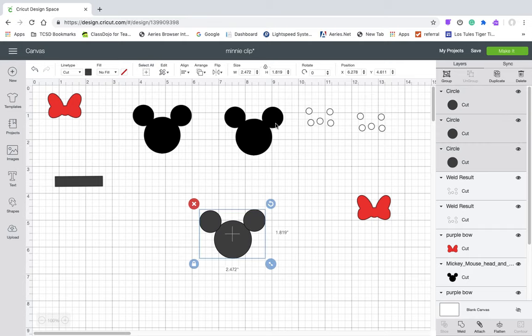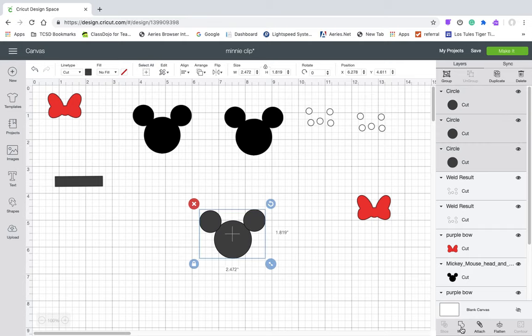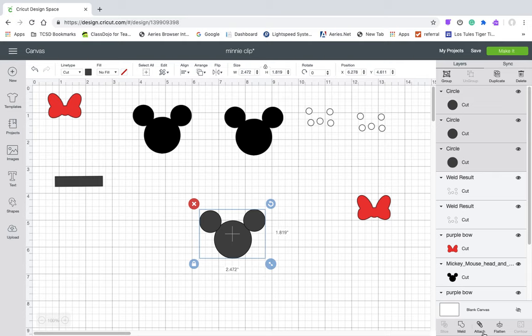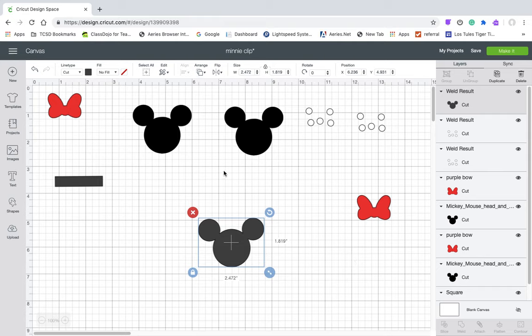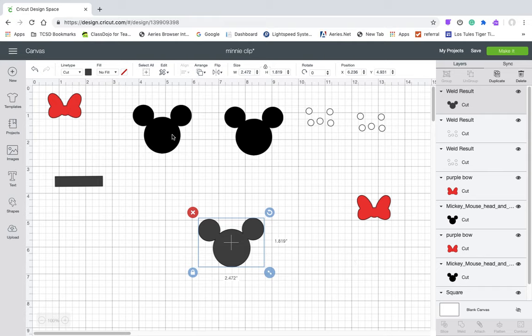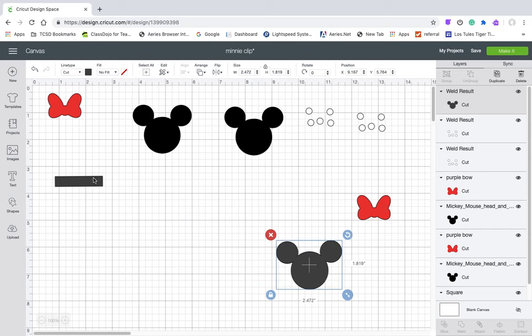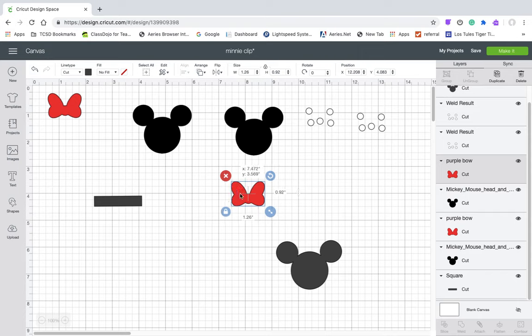I want it to overlap a little bit because when we weld it, we're going to get that look. So then select it, come down to weld, and there's your Mickey head. You can also find these on the internet very easily and upload it that way.